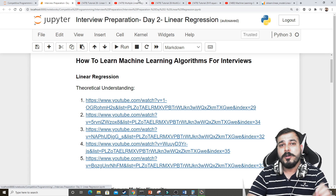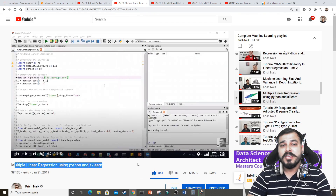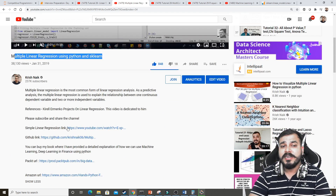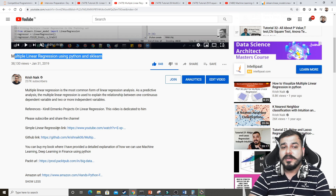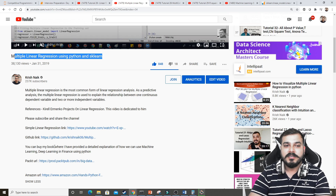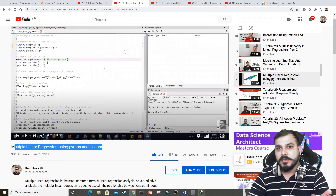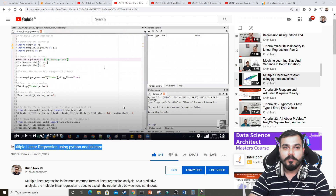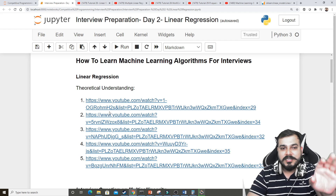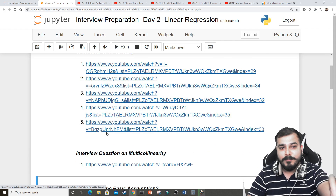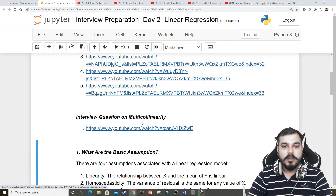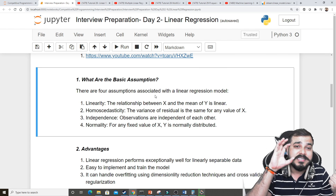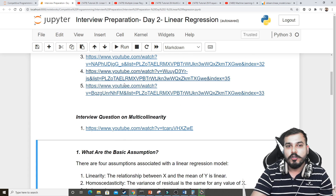In the second video I've discussed the practical implementation — all the GitHub links are given, simple linear regression link is also given. Try to implement this. Now I'll talk about the remaining three videos. Before that, you need to understand the basic assumptions of linear regression, because these are the most important interview questions.